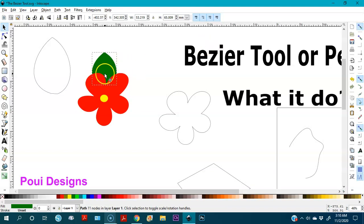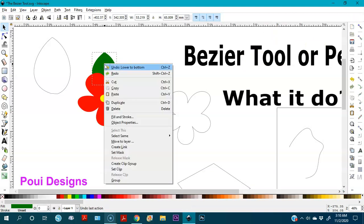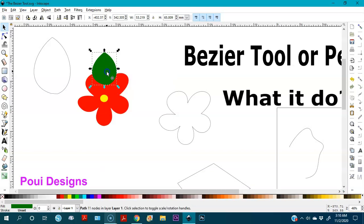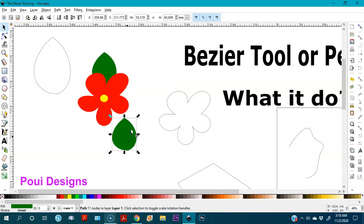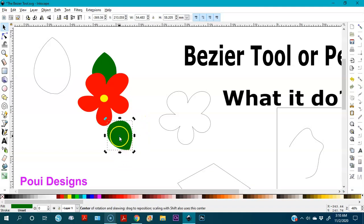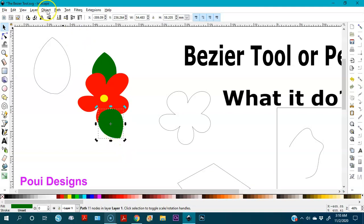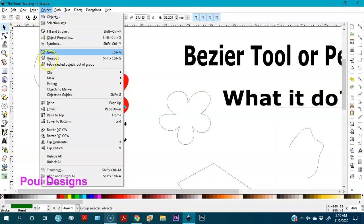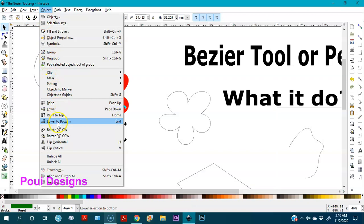I'll select the leaf, go to Object > Lower to Bottom to place it behind the flower. Then I'll right-click and duplicate it, move it to the other side, double-click to get the rotation handles, and rotate it to position it. Then lower that one to the bottom as well. Now we have a nice flowery composition.